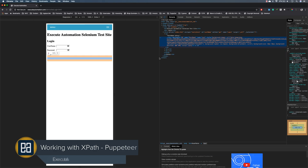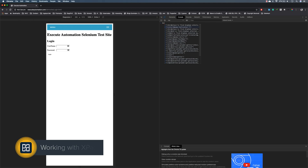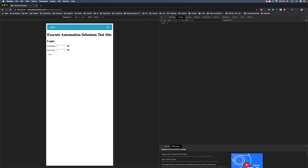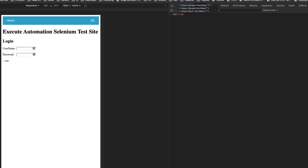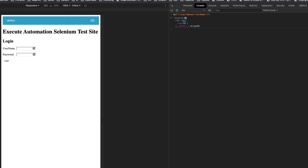I'll open the console and type $X. To identify the input text box, I type double slash input — Chrome DevTools actually autocompletes it for me. Using @name equals username brings up the username element. So this is the XPath we should be using, and I'm going to copy this XPath value.